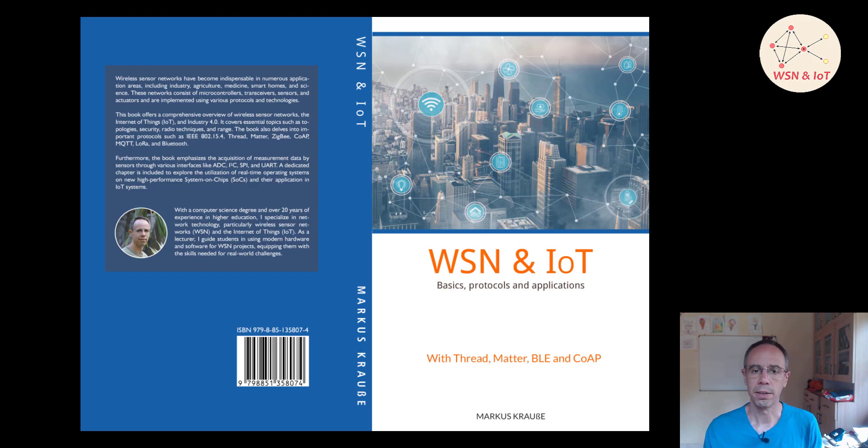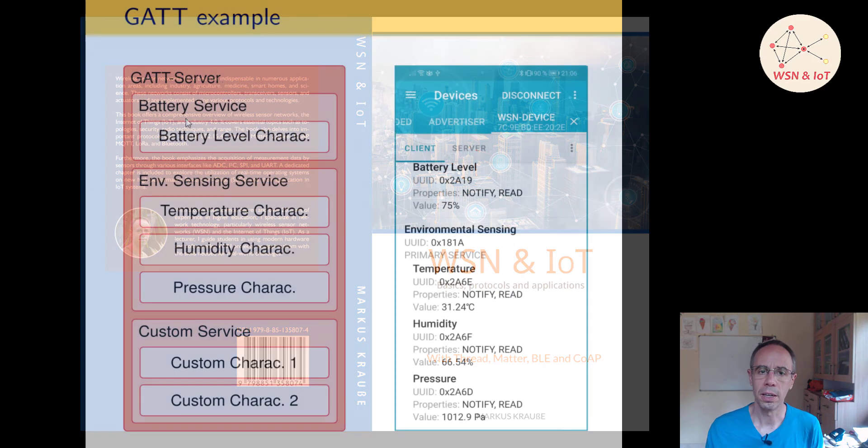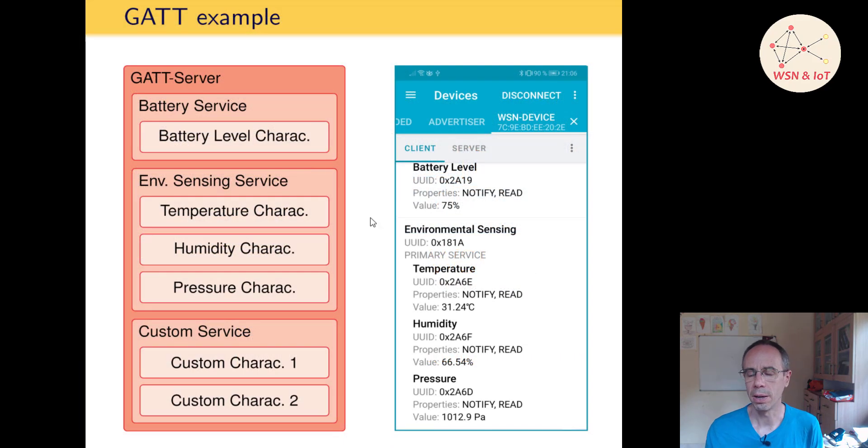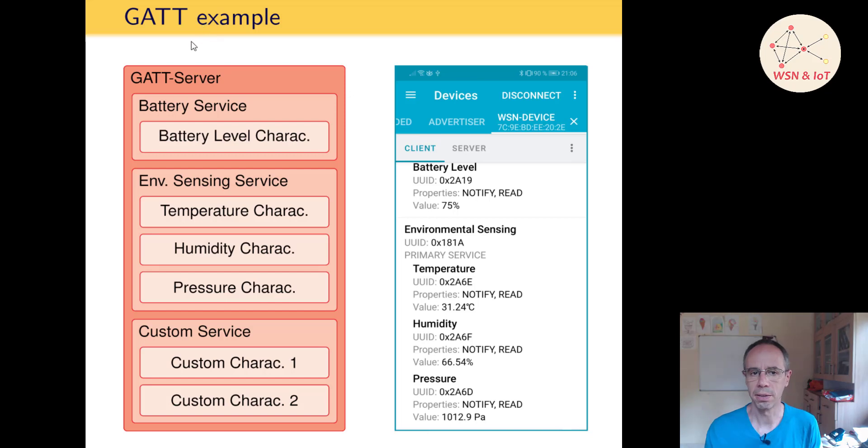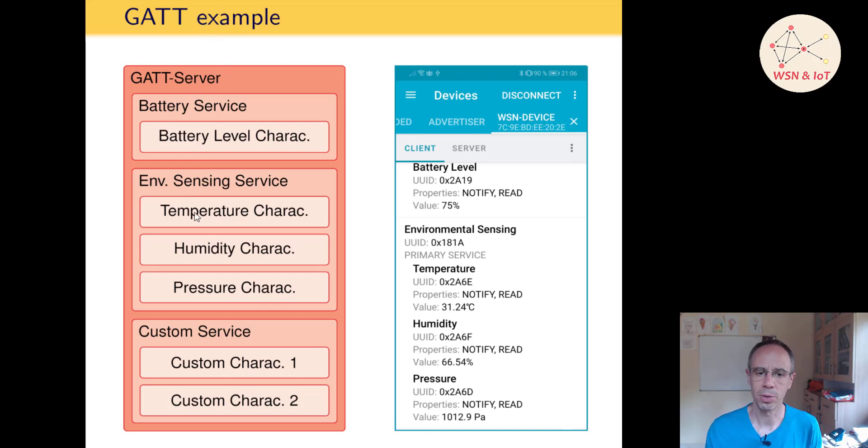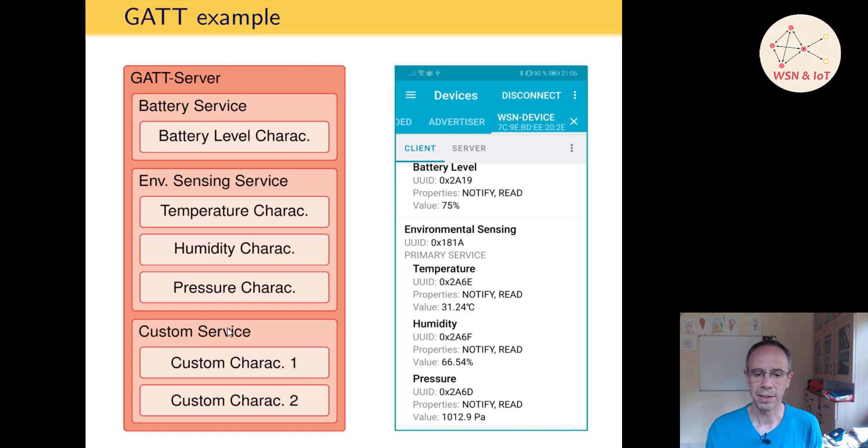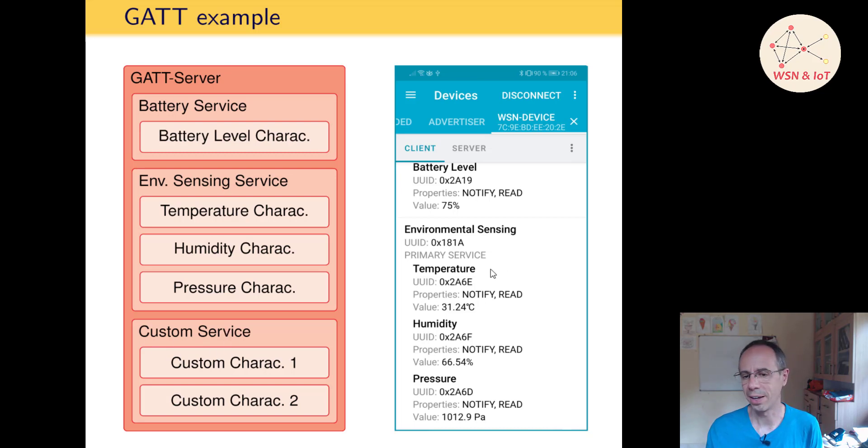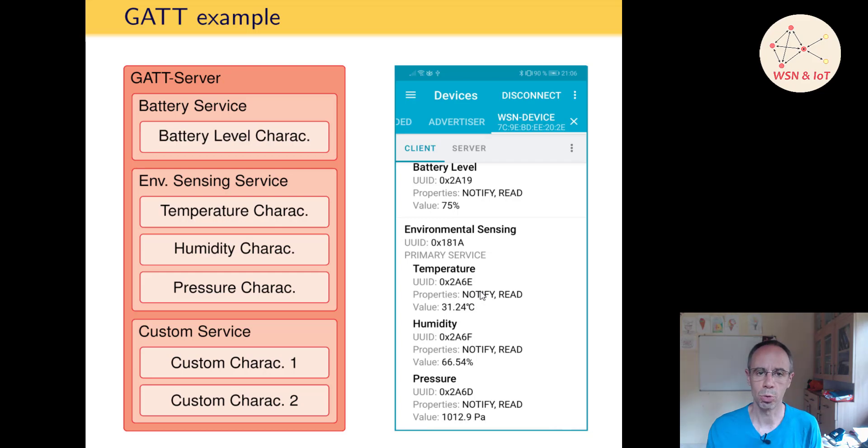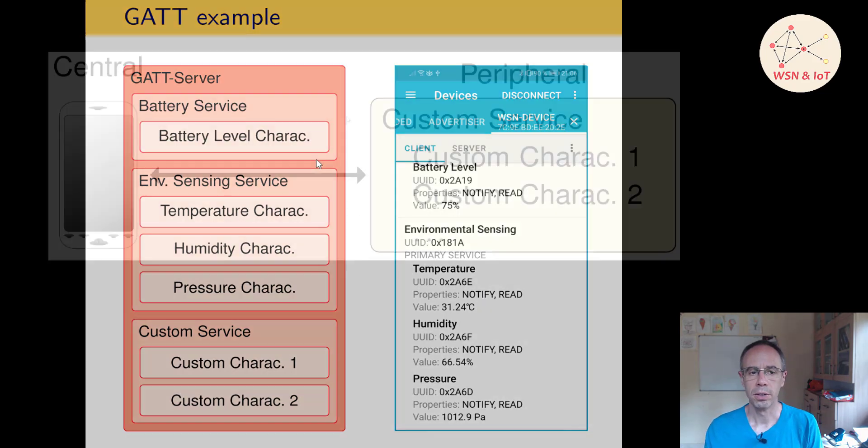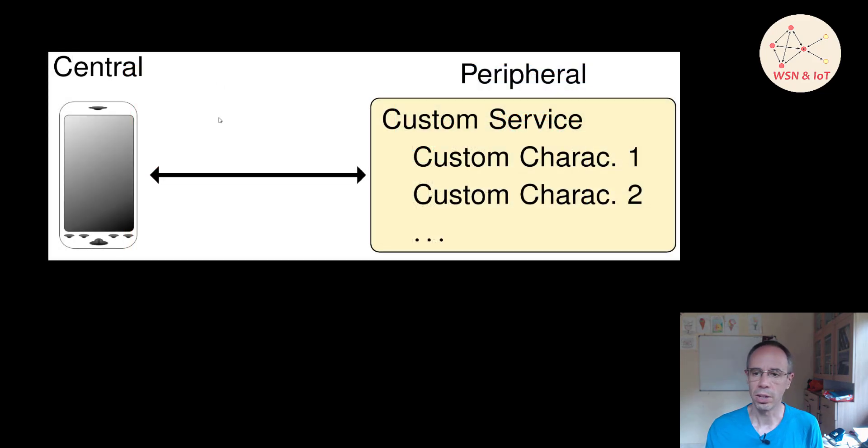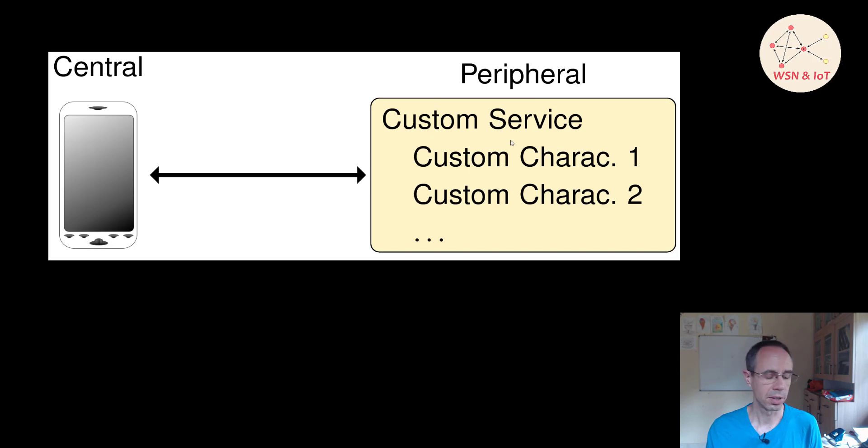In our example now we will implement a GATT server again. We will exclude the battery service and the environmental sensing service. We only will make a custom service and we define their temperature by our own but with a better resolution.